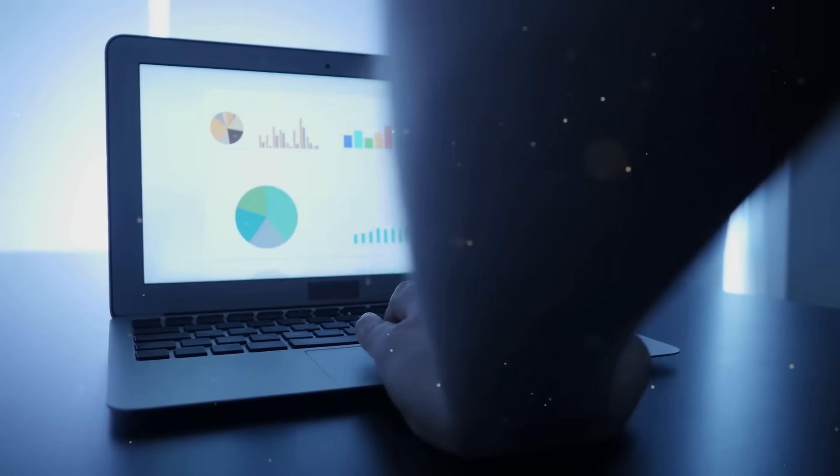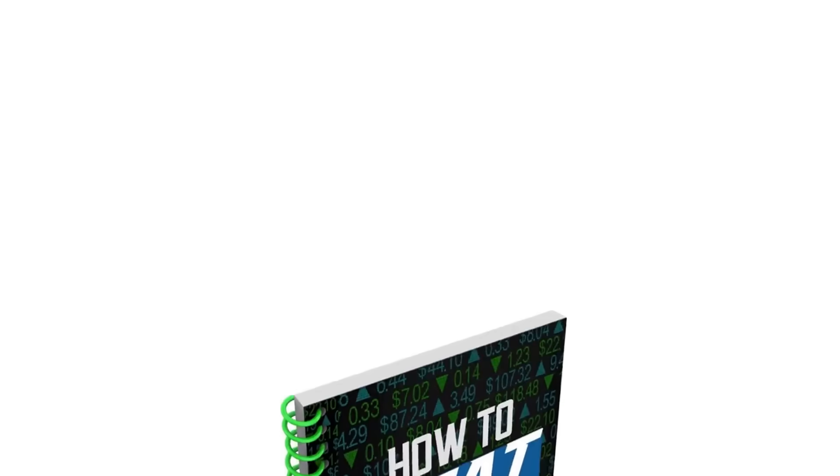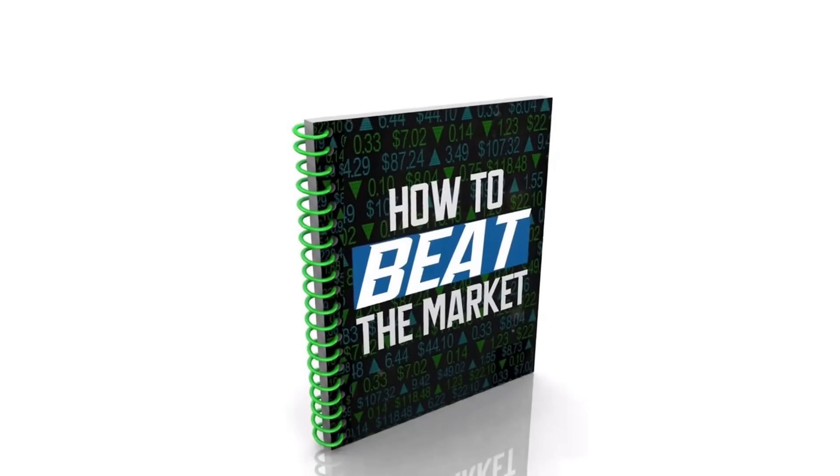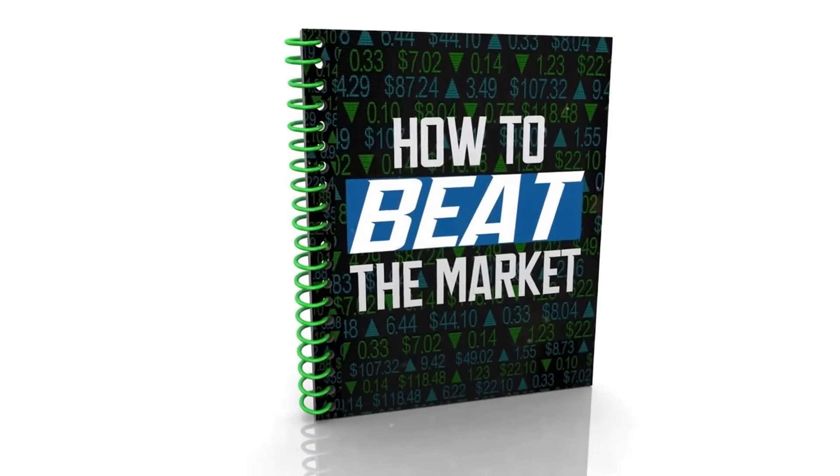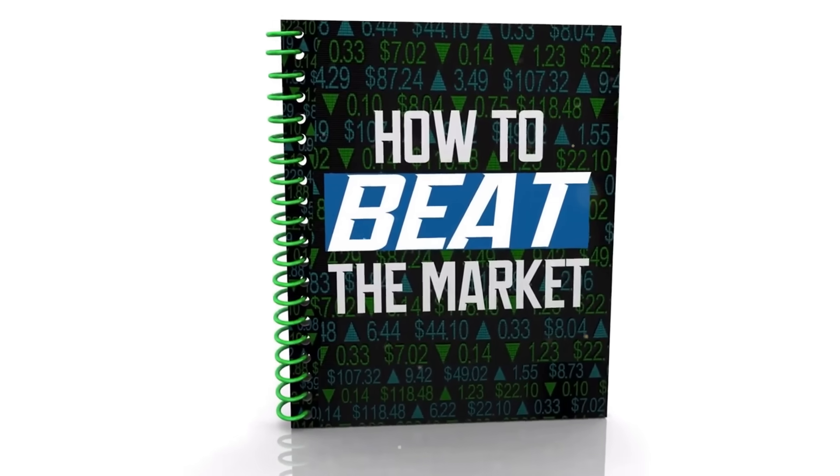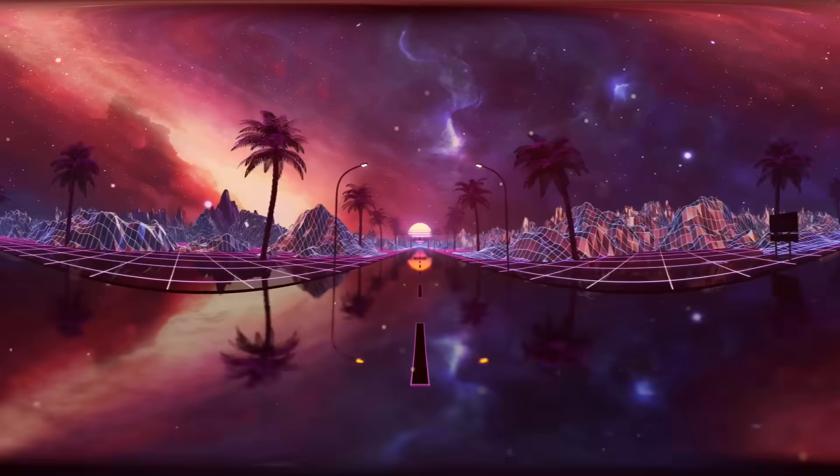If you're enjoying this and want a deeper dive into spotting undervalued stocks, I've put together a free guide for you. Seven Proven Steps to Spot Undervalued Stocks Like a Pro. You can grab it from the link in the description below.